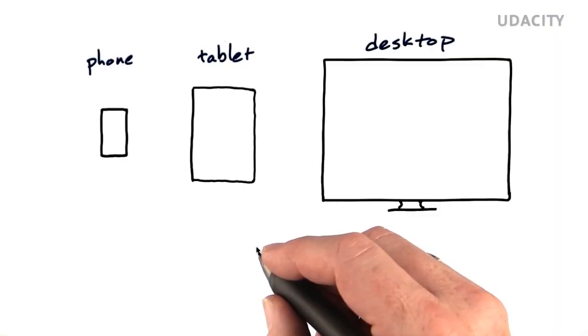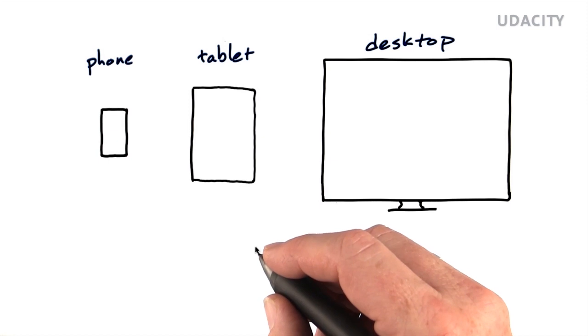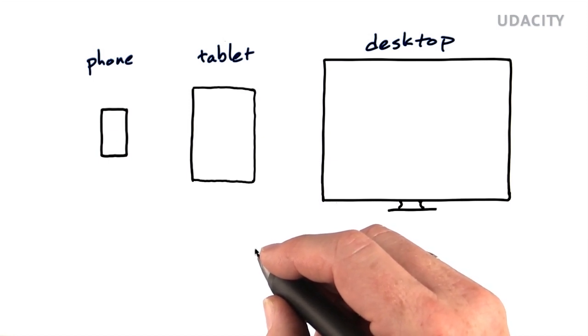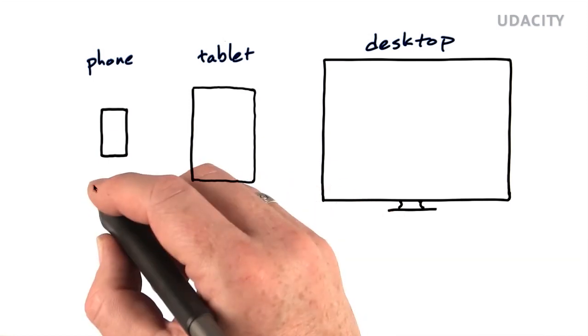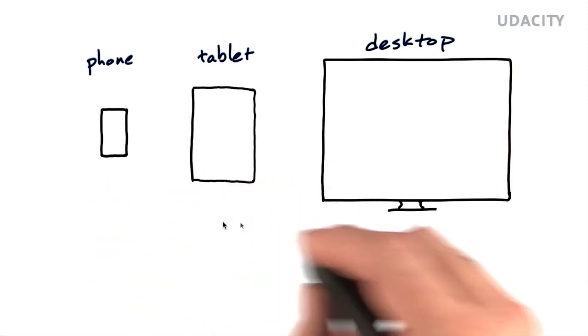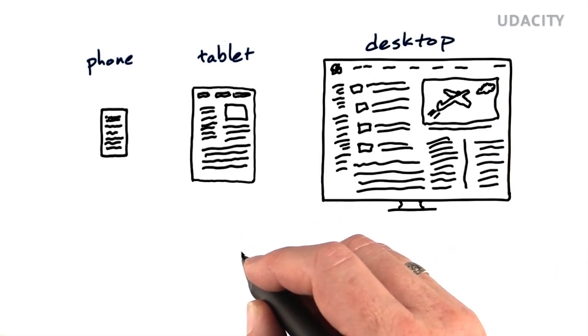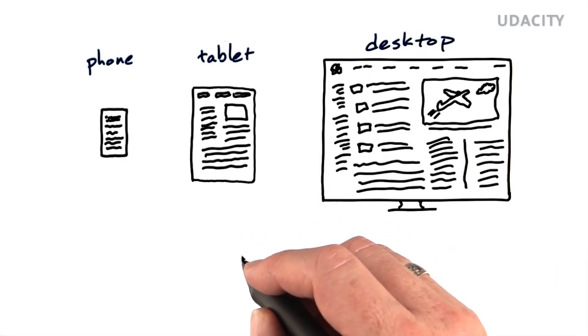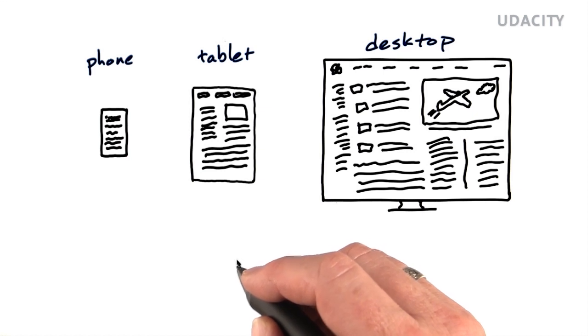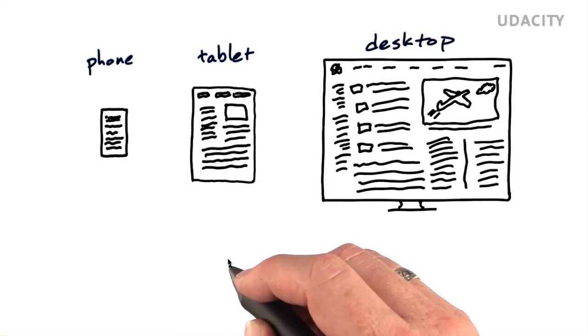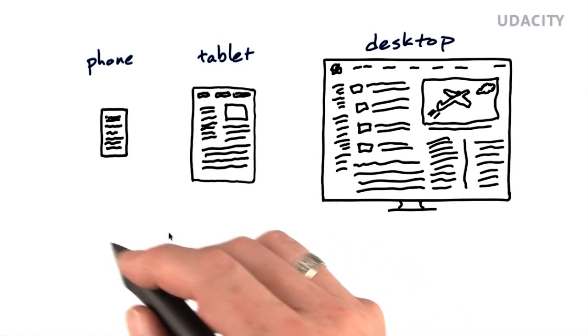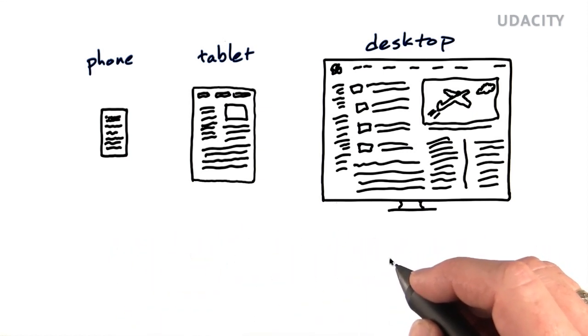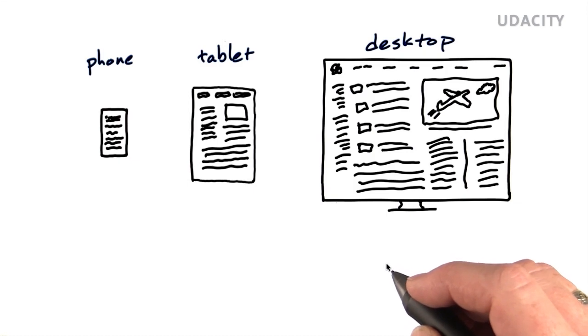In today's landscape, you should really think of your designs in terms of three main scenarios: phone, tablet, and desktop. These may share some design characteristics and they'll certainly share data, but you should consider the optimal experience for each of these scenarios separately as you build your design.